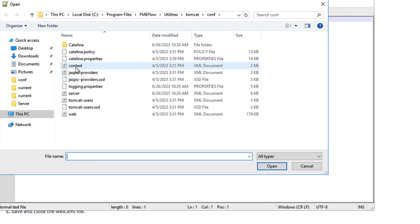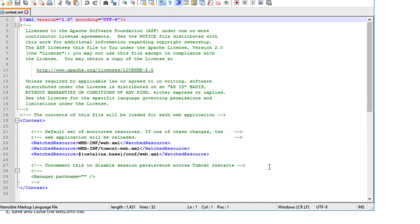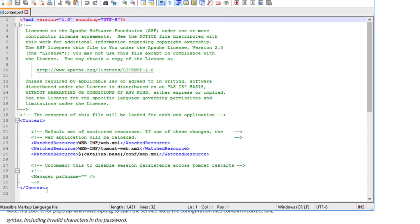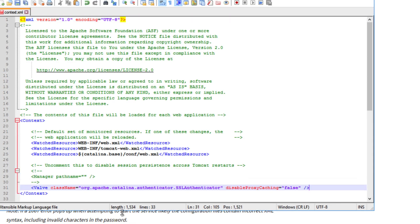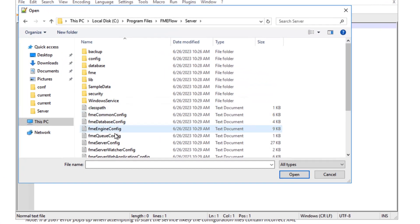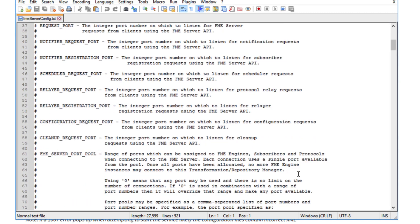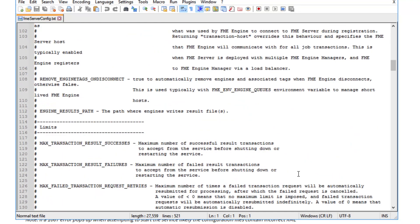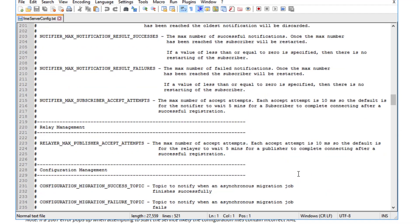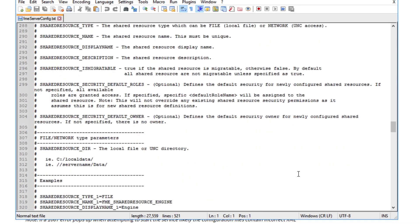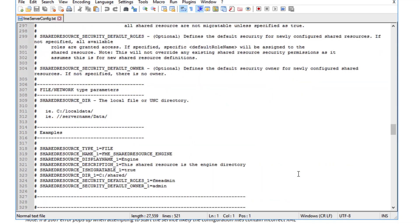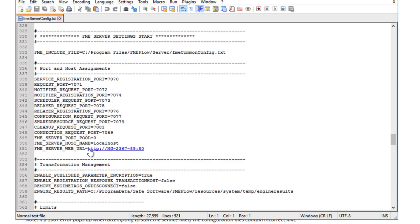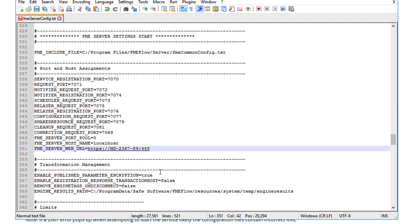Next, open context.xml as an administrator and add the XML code block provided in the article to the end of the file, just before the closing context element. Save and close the context.xml file. Next, open the FME server config.txt file as an administrator, located in the server folder. Update the FME server web URL directive by changing HTTP to HTTPS and changing the port to 443 or the desired custom port set on server.xml file preview. Save and close the file.